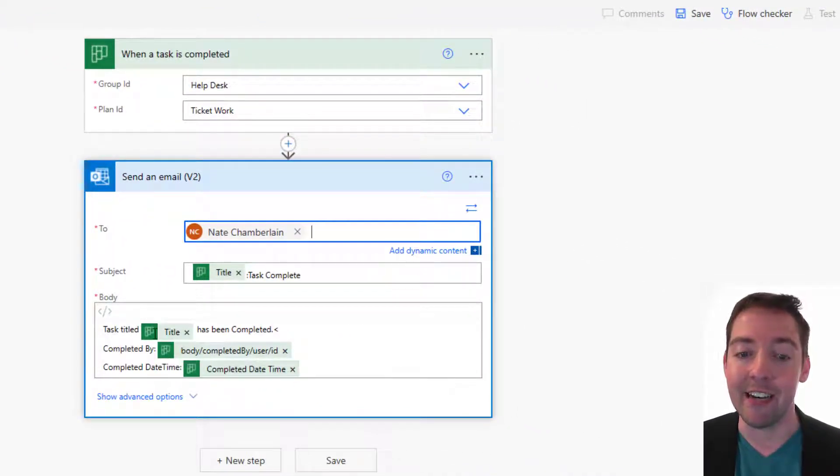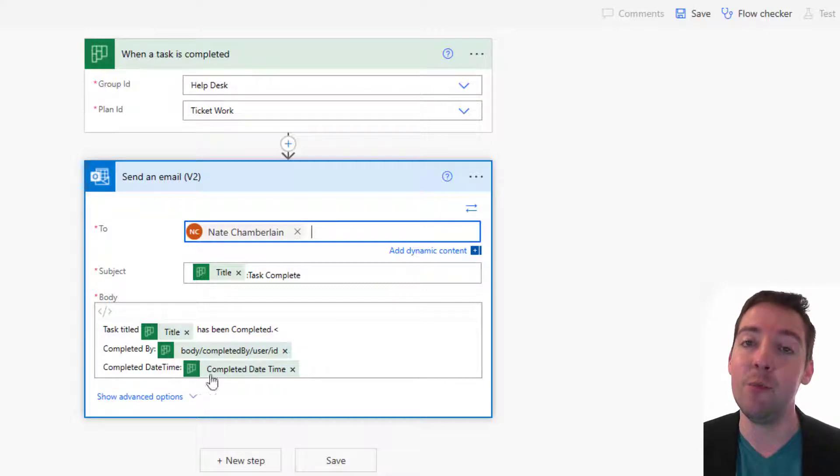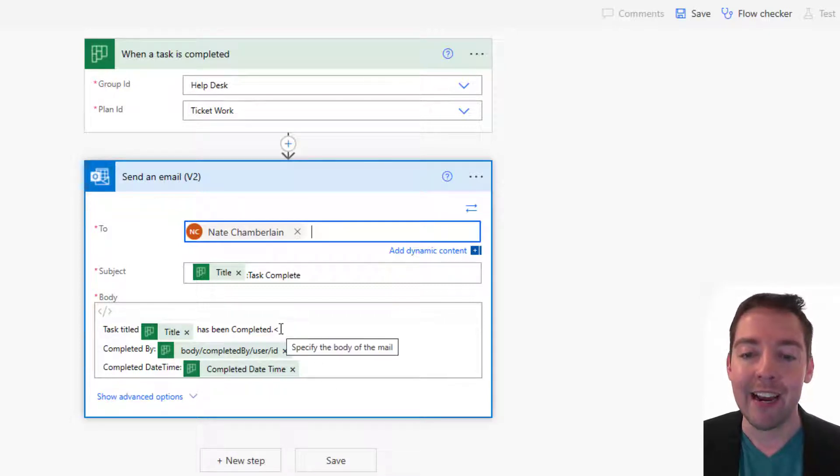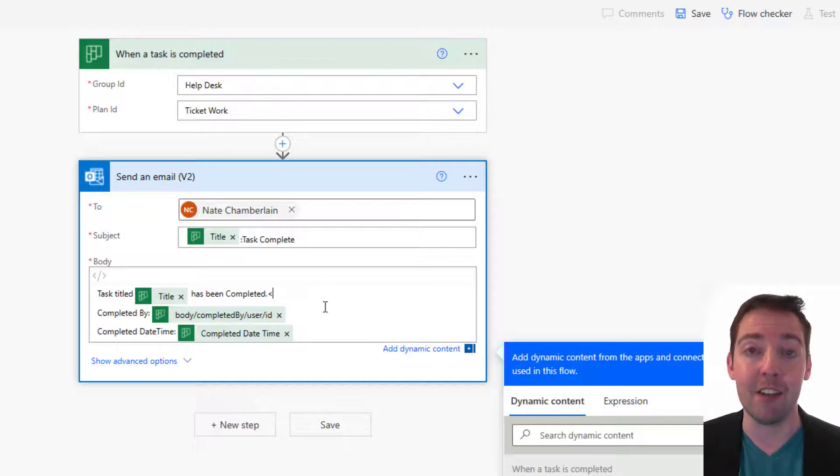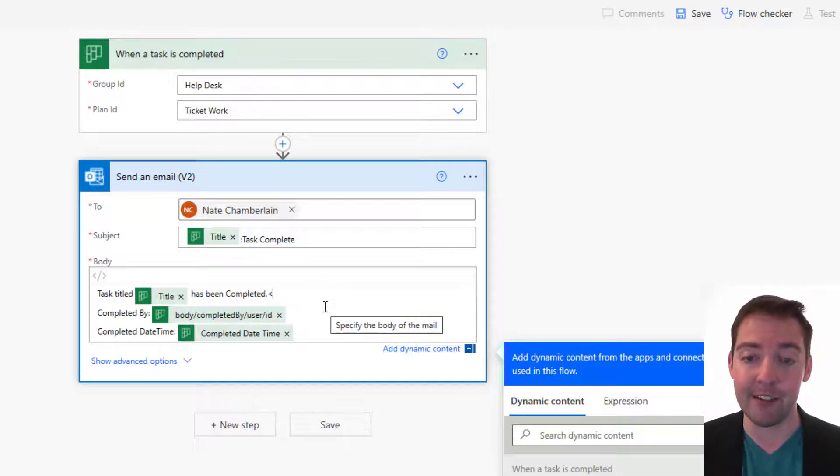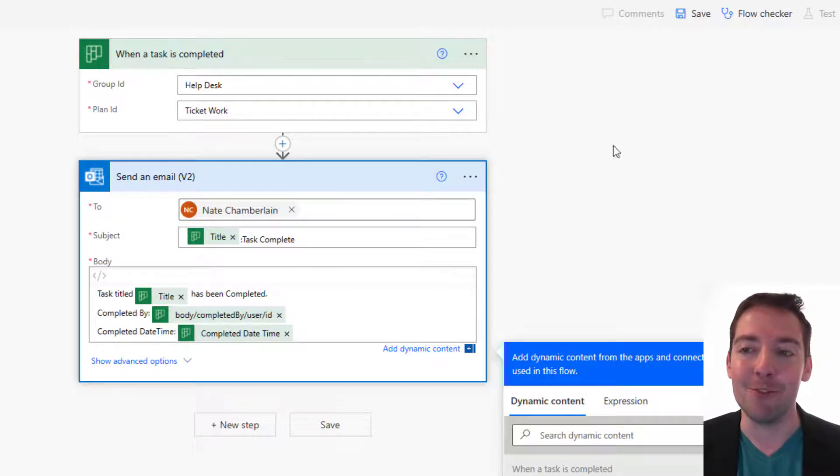Then you're going to see the title of the task, who completed it, and when they completed it. Now there's an error here that you may notice, and that's an open bracket. So we can just go ahead and delete that there. And then we'll just save our flow.